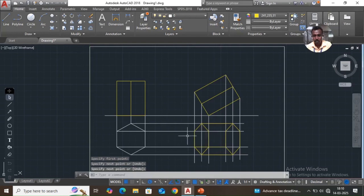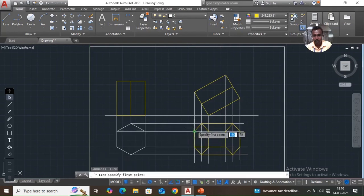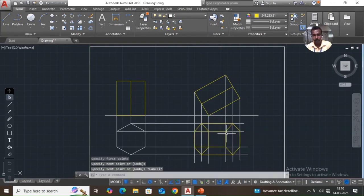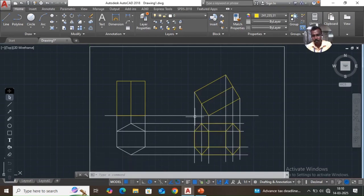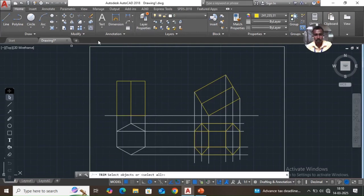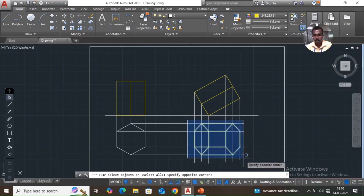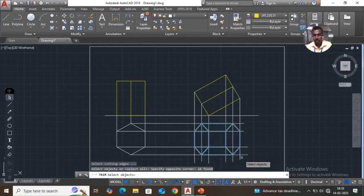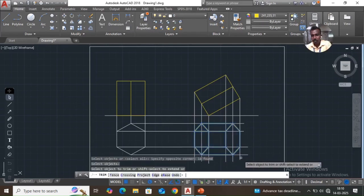Draw from here to here. You have to draw using the trim command — take trim command, select object, press enter, and trim unwanted lines.